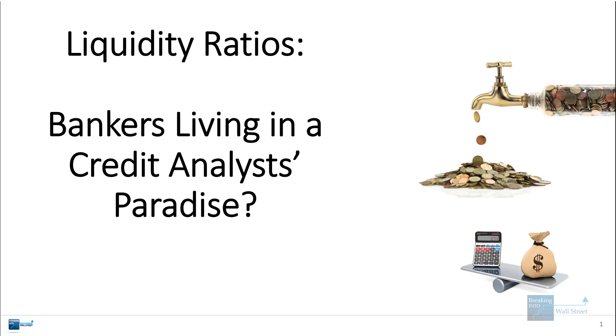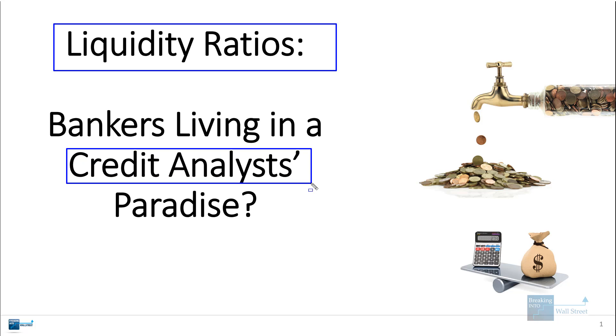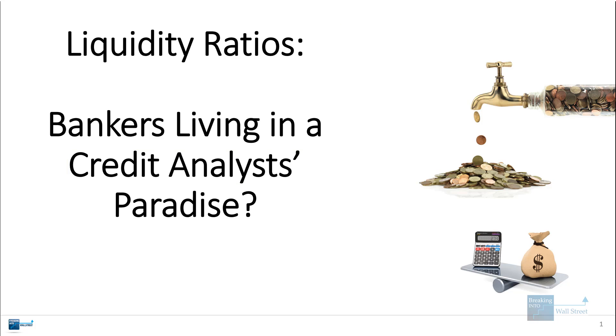Welcome to another tutorial video. As you can see, we're going to be discussing liquidity ratios here, which is more of a credit analyst topic, but which also does come up in banking and corporate finance.